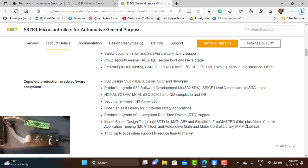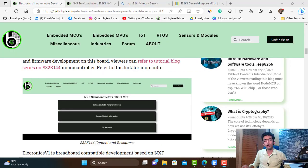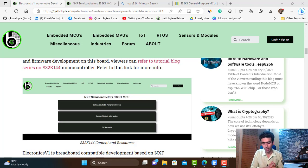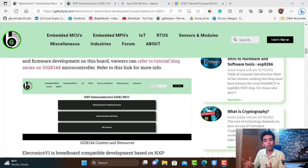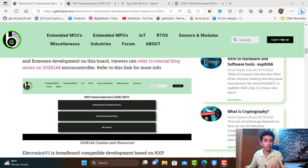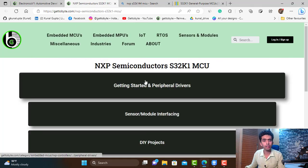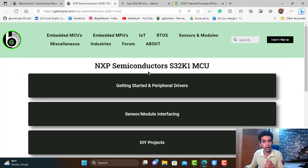You must be thinking how to start with this microcontroller. Unlike other microcontrollers like STM, Arduino, or ESP, there are not as many resources and community support available. Don't worry — at the GettoByte website, if you navigate, you will find that I am writing blogs on this microcontroller in a proper chronological order.